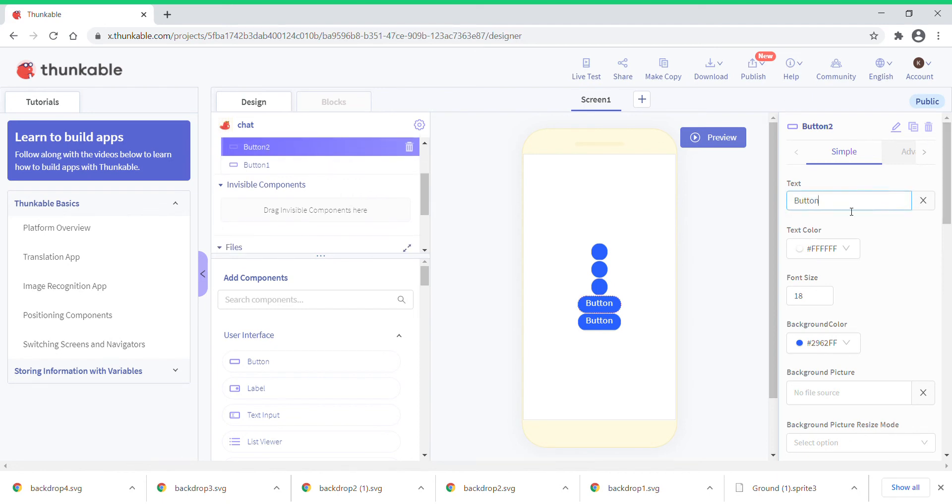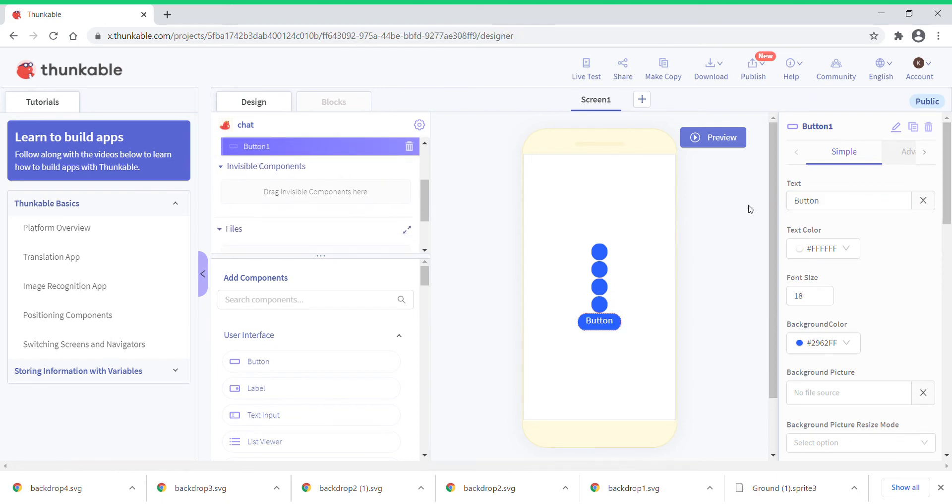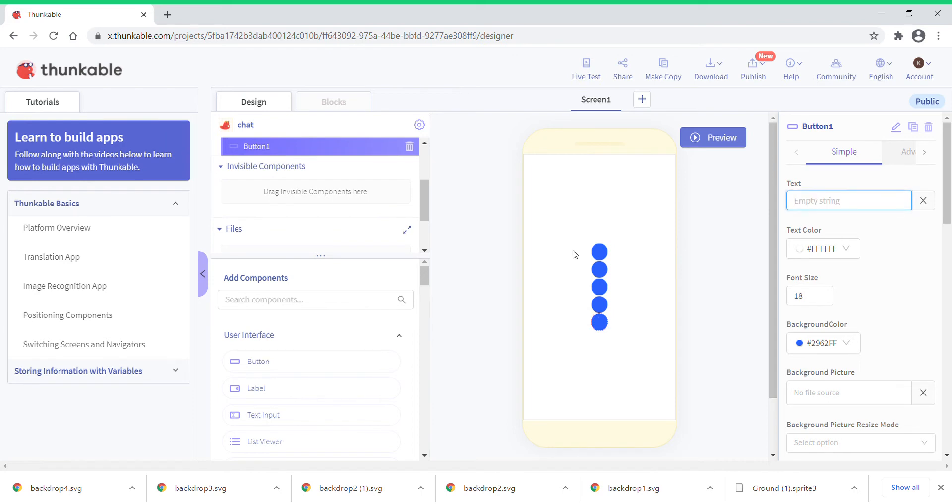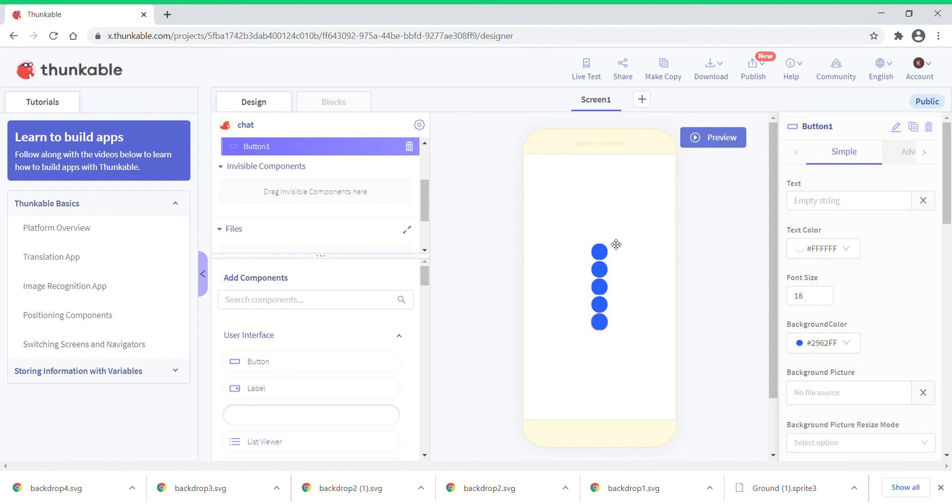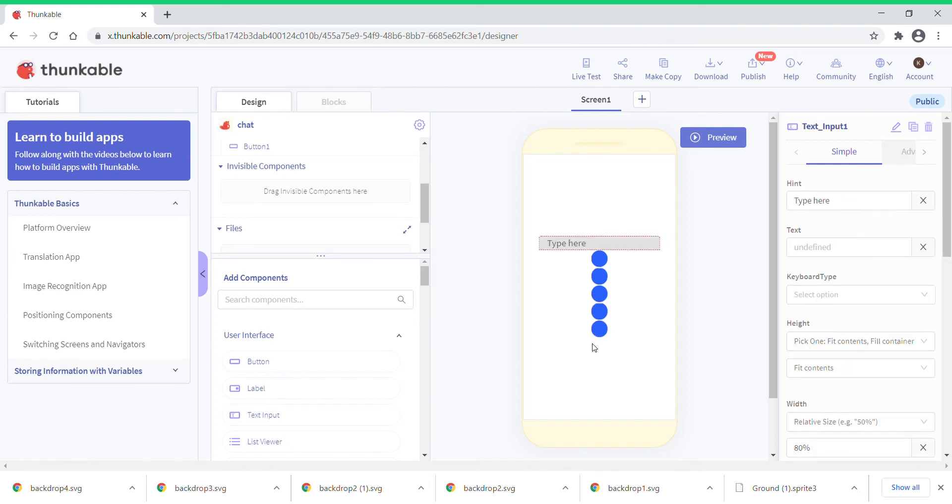For each button you're going to put the text blank. Go here text, just put it as blank. Right now we're still designing the app. After some time we are going to code it. Now what you need to do is get a text input. The text input is similar to the ask block in Scratch. It's going to be like you can type something there.